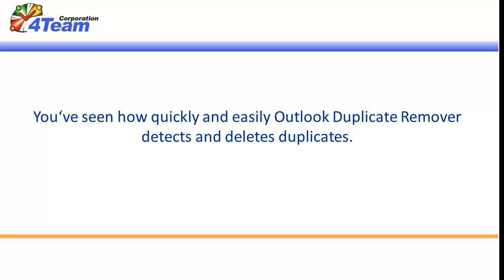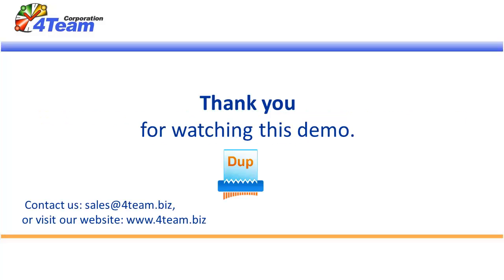You've seen how quickly and easily Outlook Duplicate Remover detects and deletes duplicates. Thank you for watching this demo.